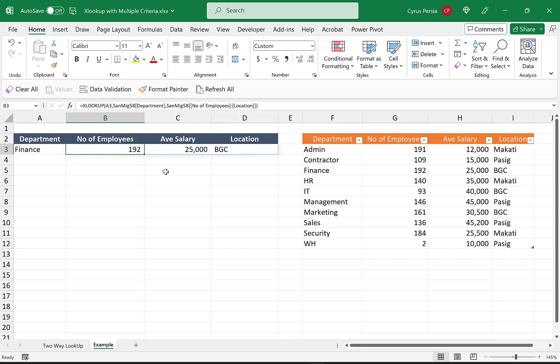As you can see here, returns an array of values: a number of employees, average salary, and location. So the values that we are looking for in our formula is exactly the same sequence as we have here in our Excel table.